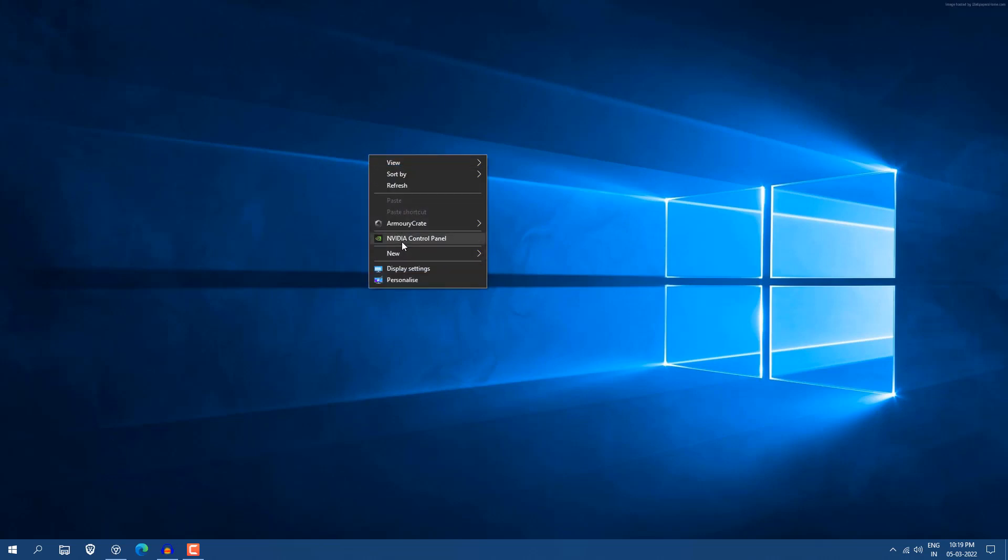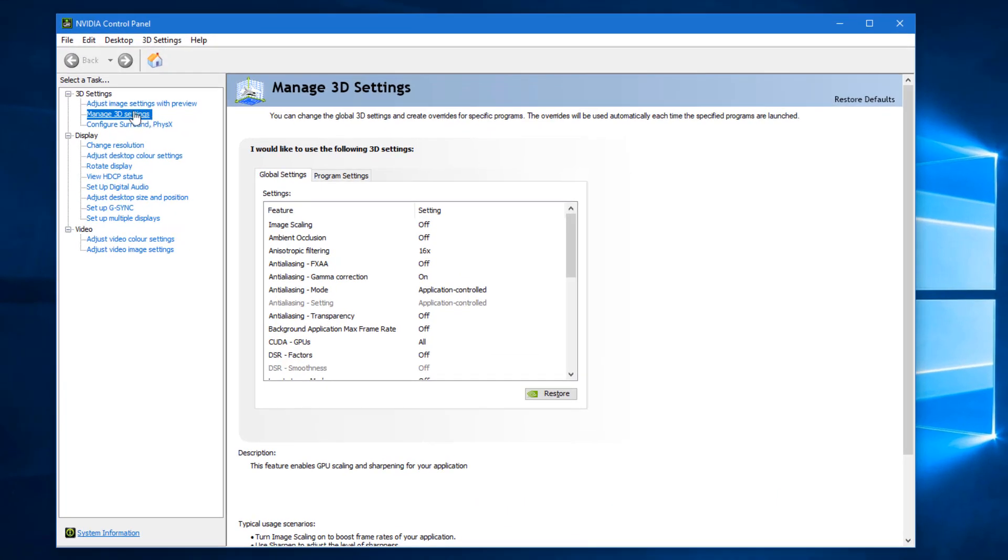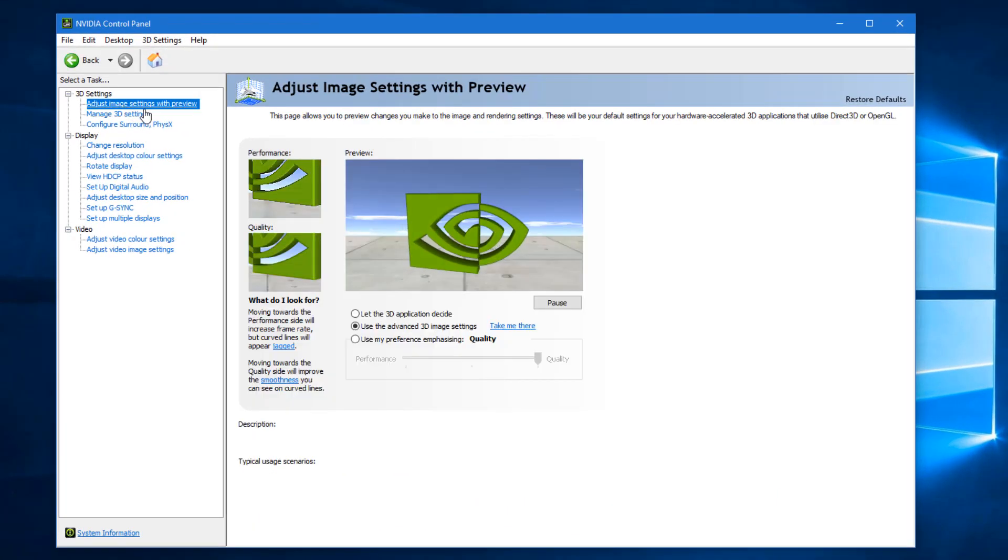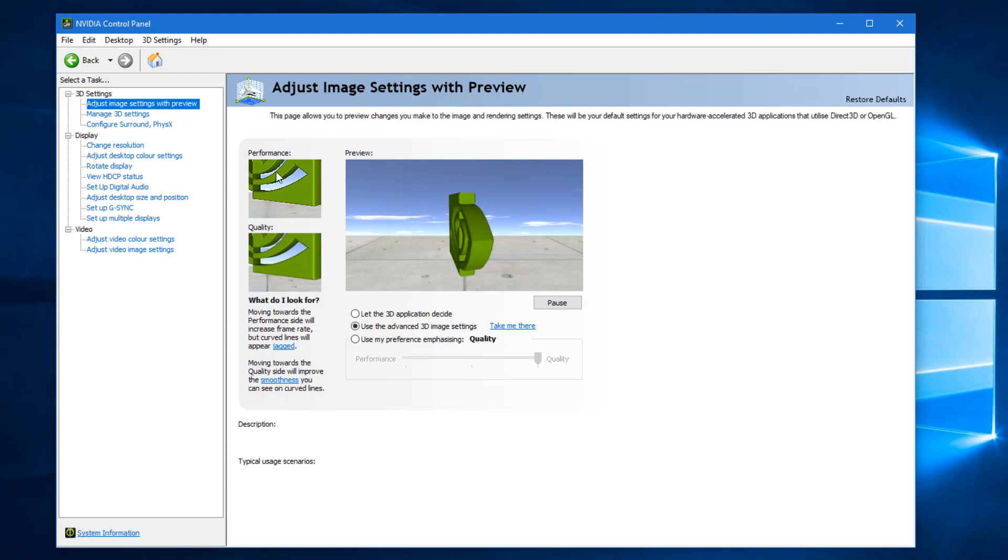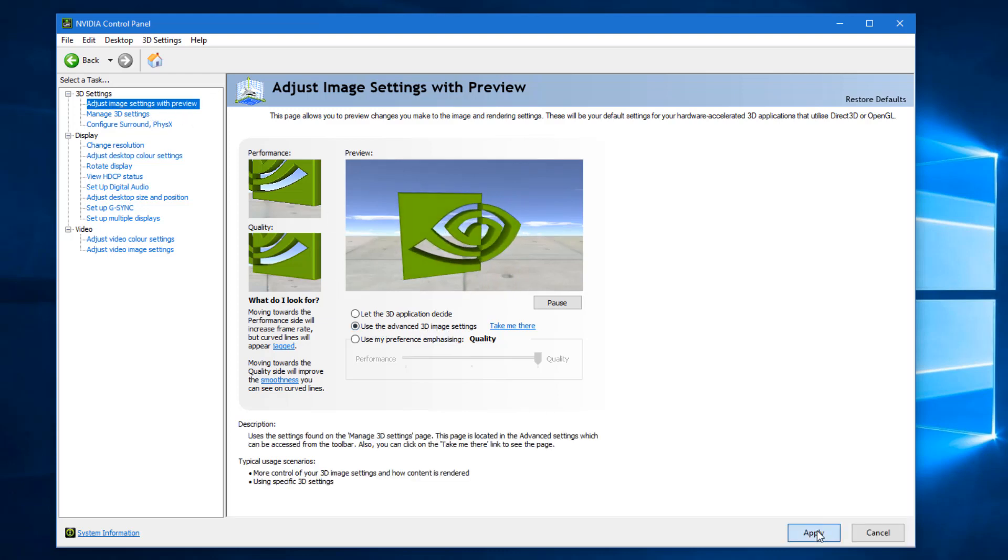Just right-click and go into NVIDIA Control Panel. Here you will see 3D settings and display settings. The main things are in 3D settings. Just click on adjust image settings with preview, select this second option use the advanced 3D image settings, and click apply.